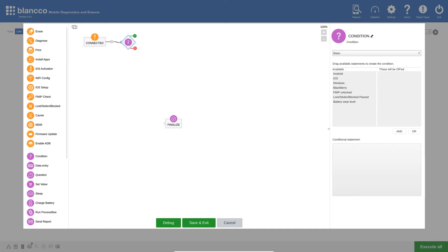Now that the first two steps are linked, I will configure the settings for the condition step. As mentioned earlier, we are going to be checking the FMIP status of any Apple devices which are connected. To do this, I will drag the iOS option from the available list, which will then automatically enter the necessary details into the conditional statements section, as we can see here. Having this condition step set this way will result in any Apple devices which are detected following the green route, and all other devices following the red route.